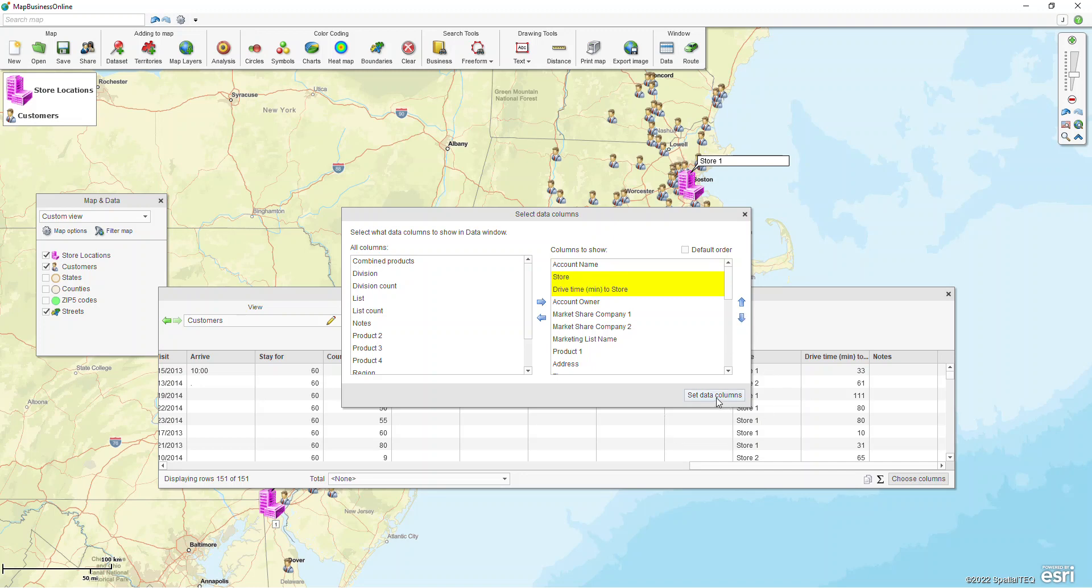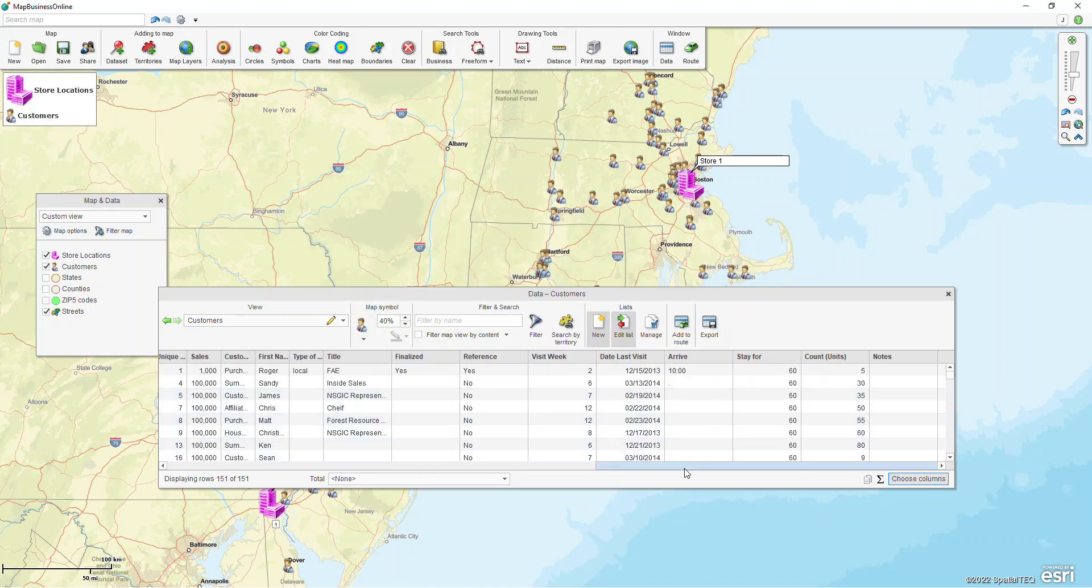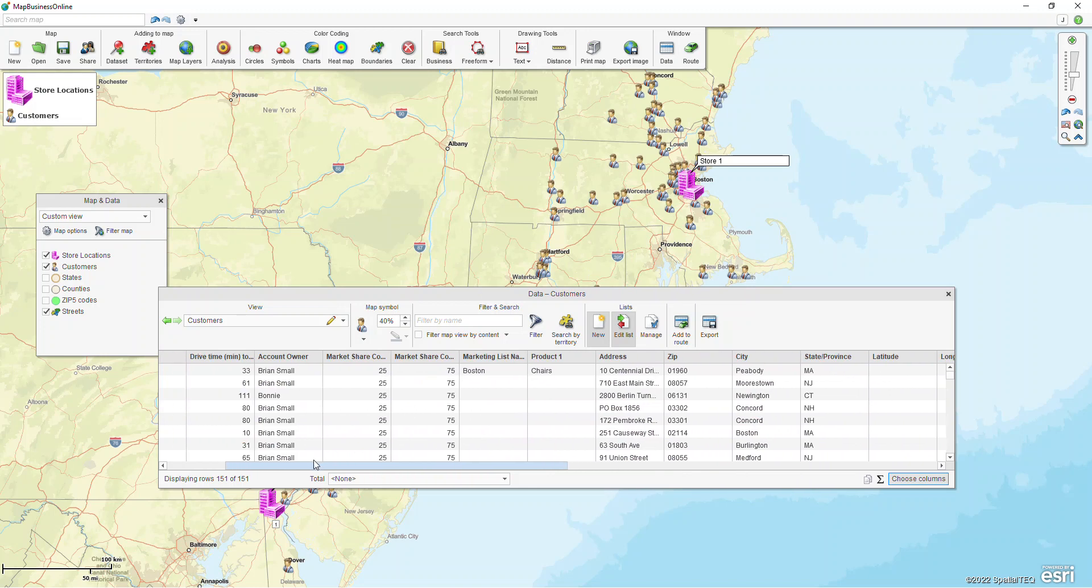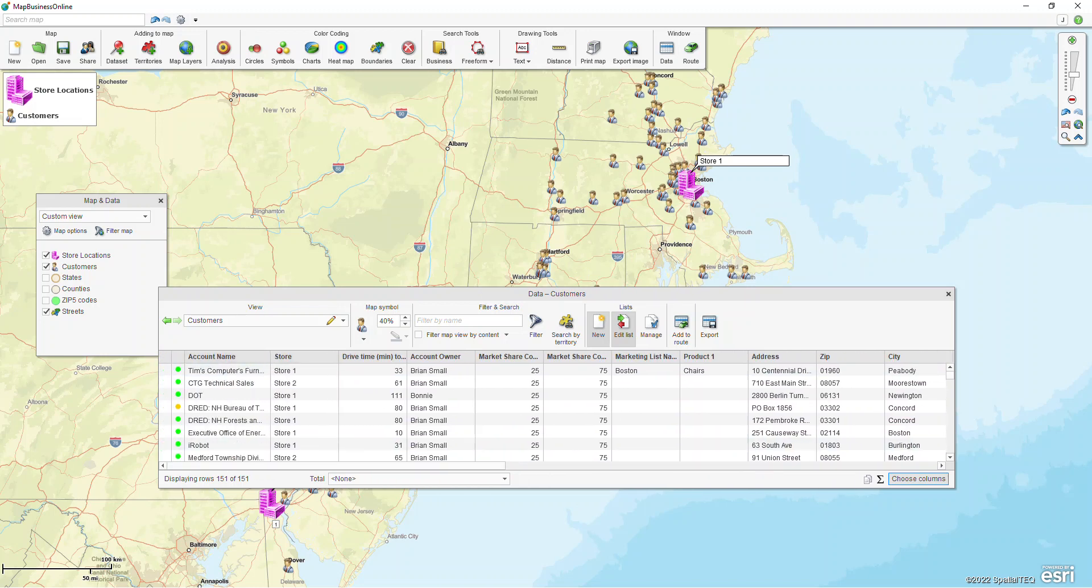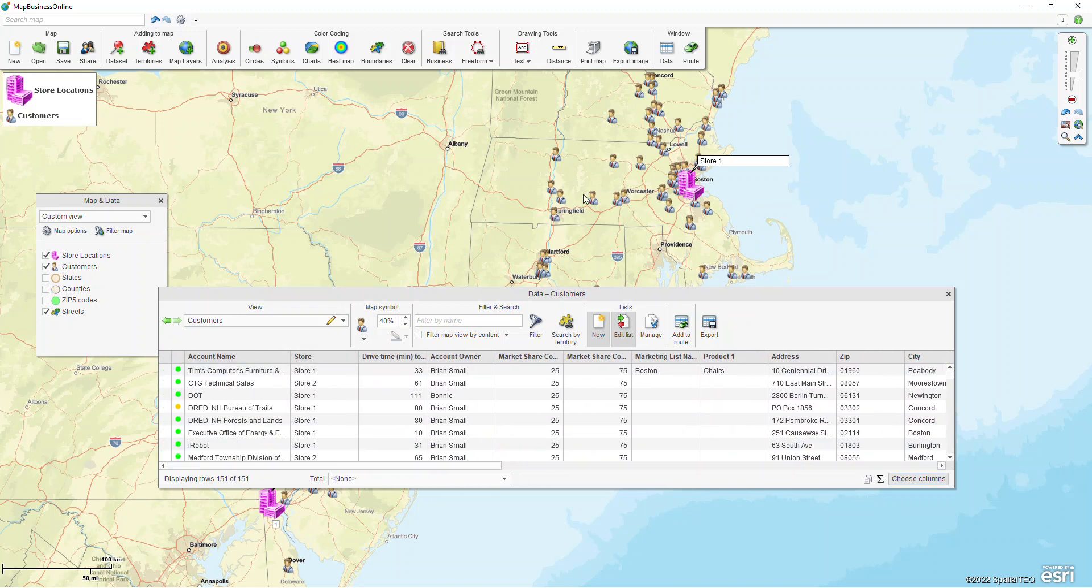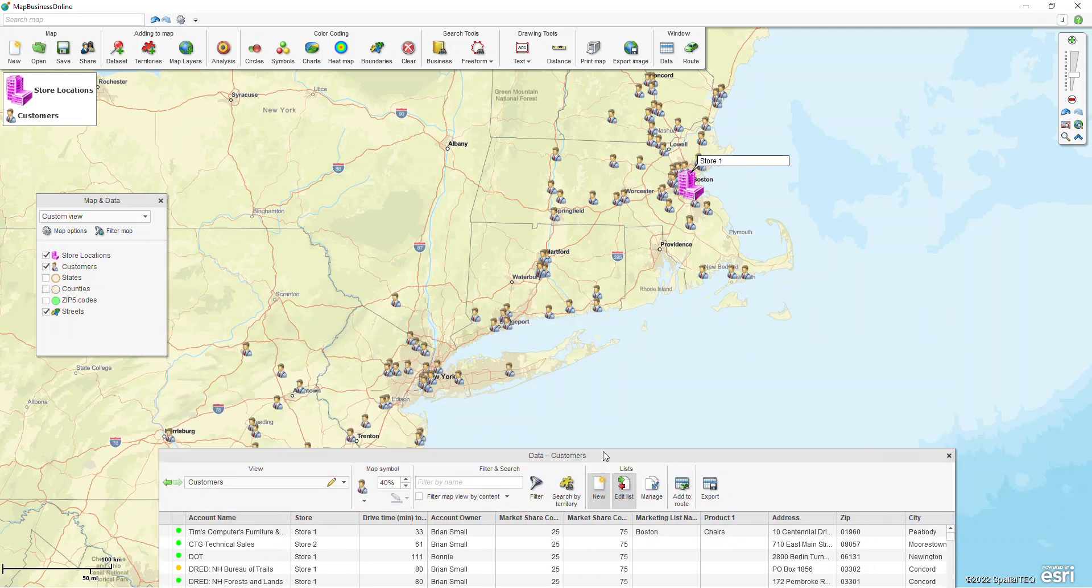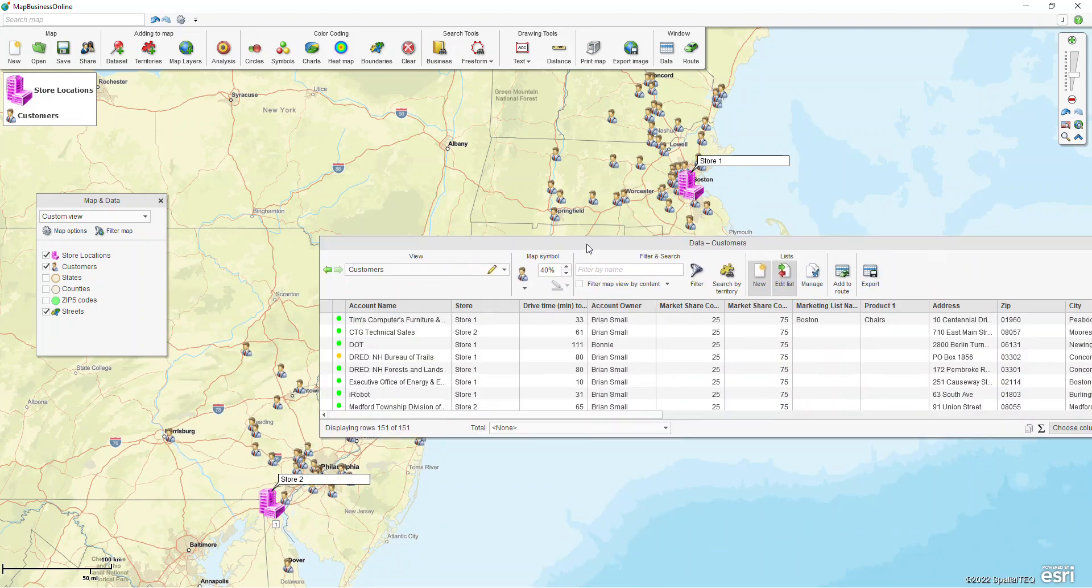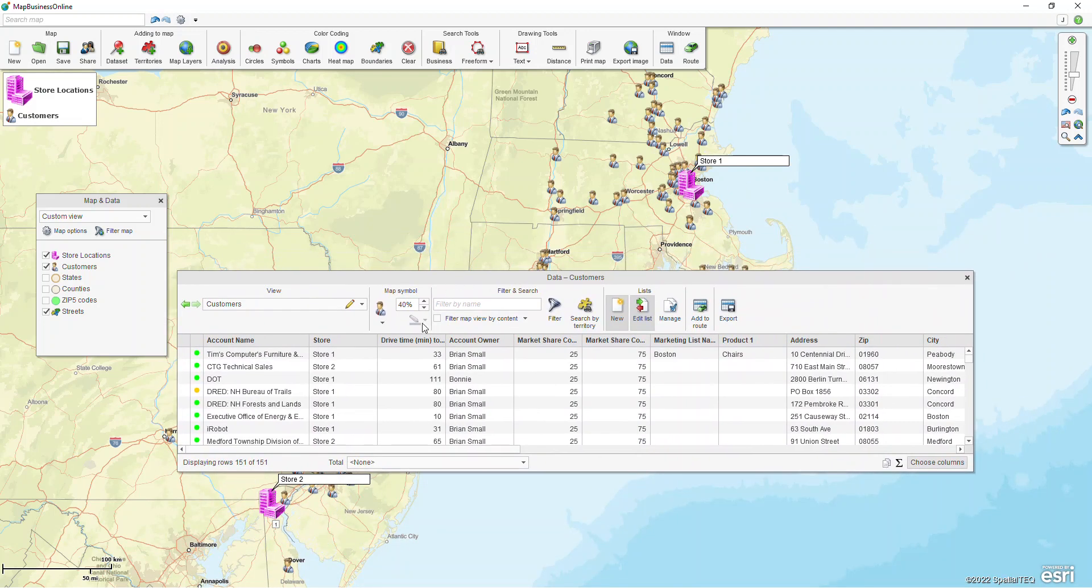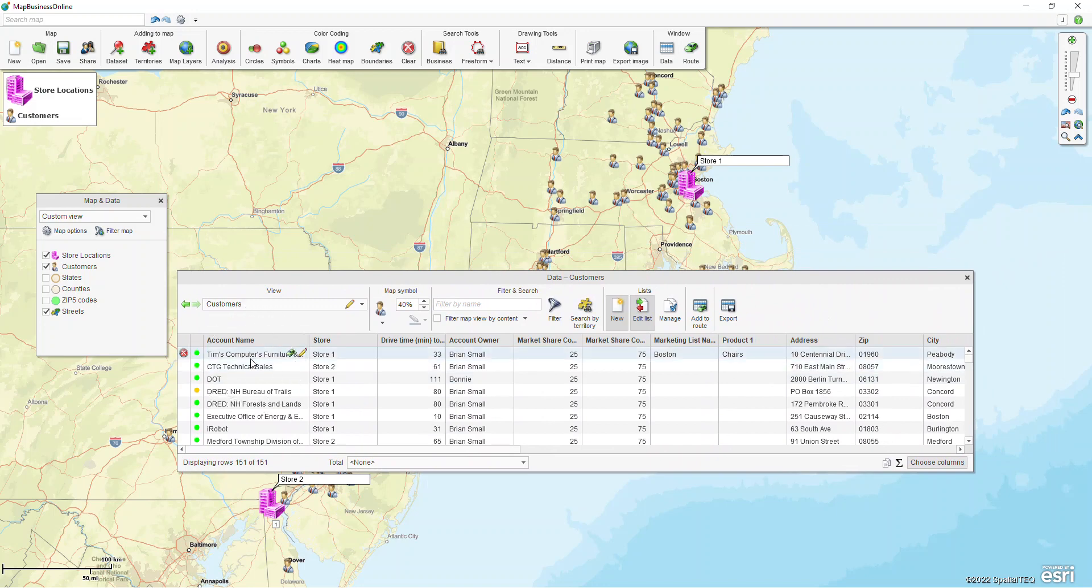I'm going to click set data columns and now our columns are reordered. I can now see that I have store one and store two down here. For Tim's computer and furniture, the closest store is store one and the drive time distance will be 33 minutes.